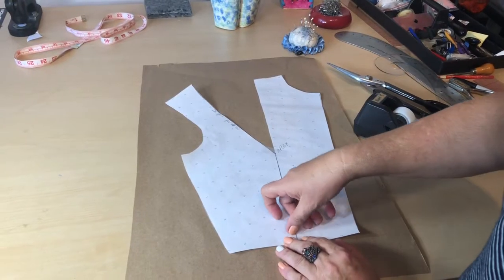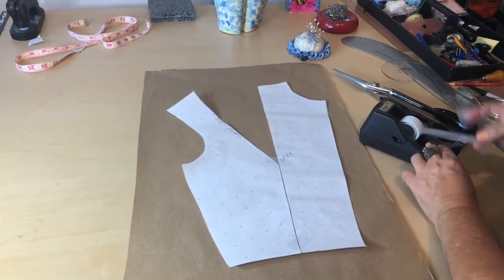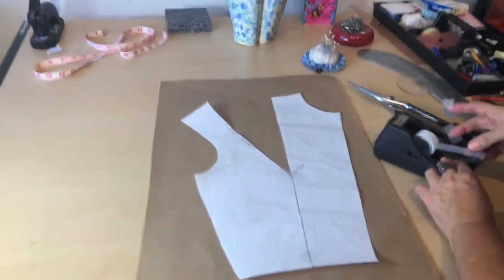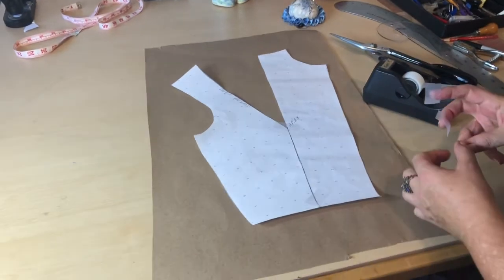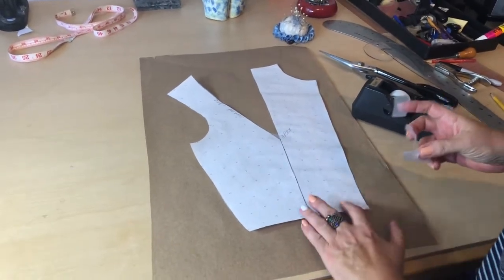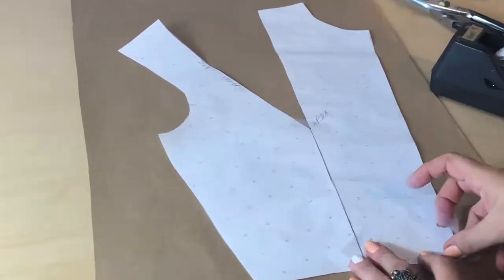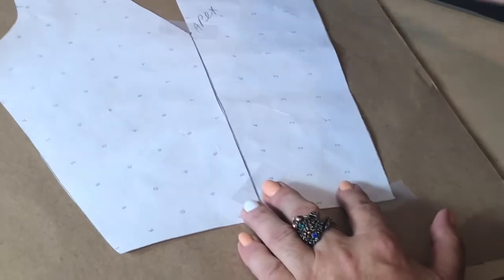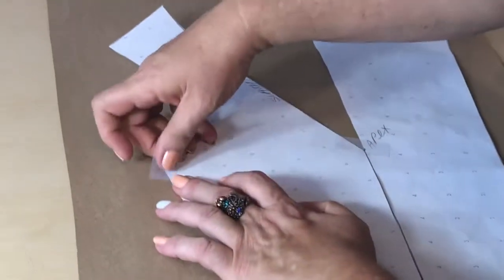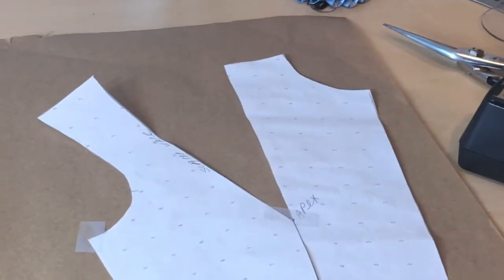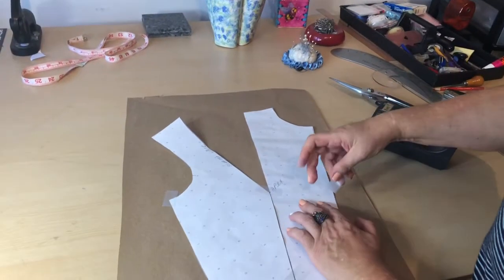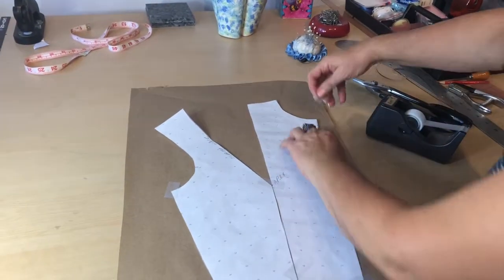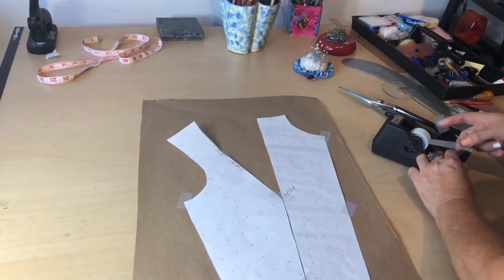I'm going to tape my pattern on another piece of dotted paper. In this case, I'm using brown paper because I want you to be able to see my new shape that opened in there, my dart. And soon I'm going to add my seam allowances.